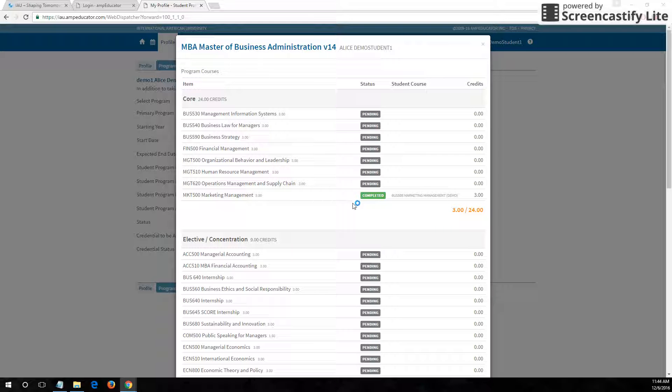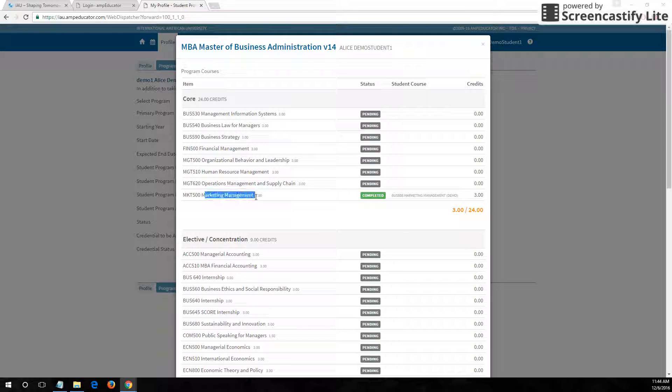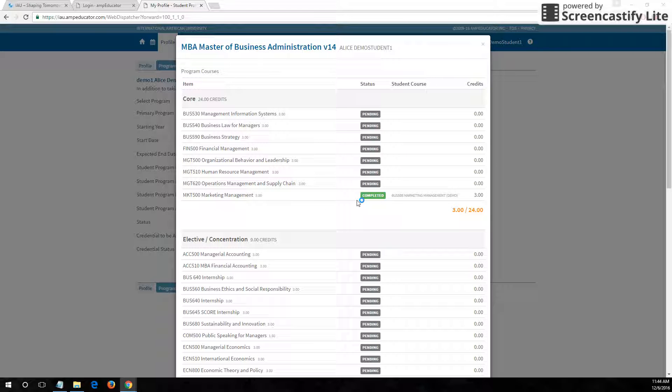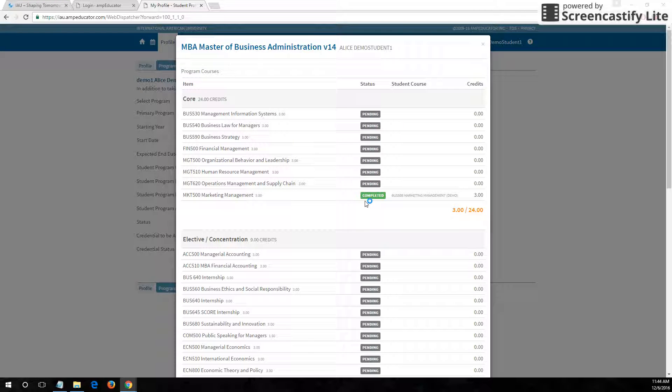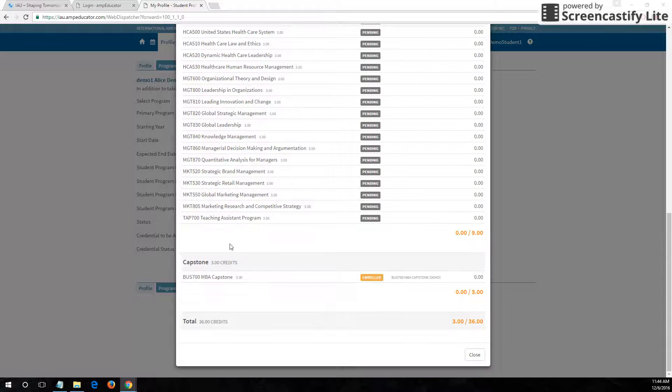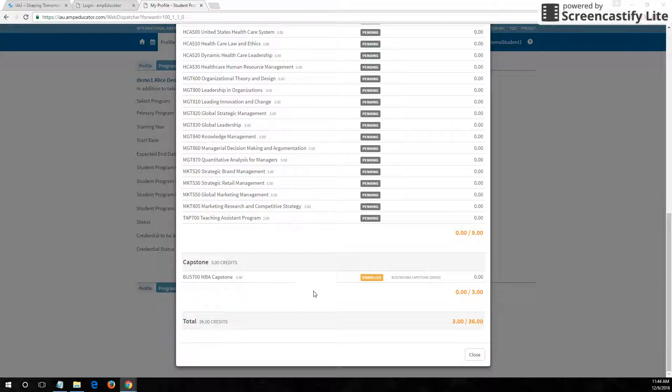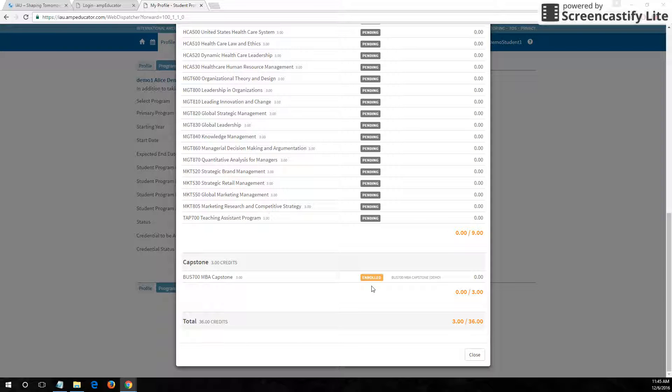The marketing management course she has actually completed, and so the label is now green and it says completed. Scrolling down, take a look at this capstone course. You can see Alice is actually enrolled in it and so it is now labeled in yellow.